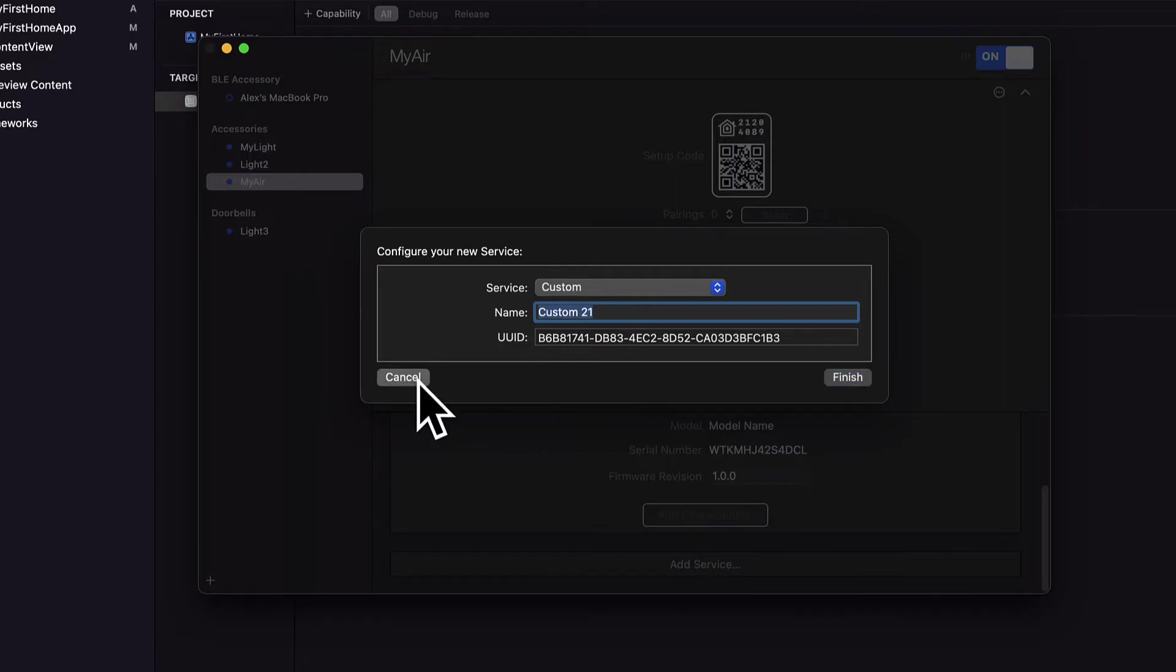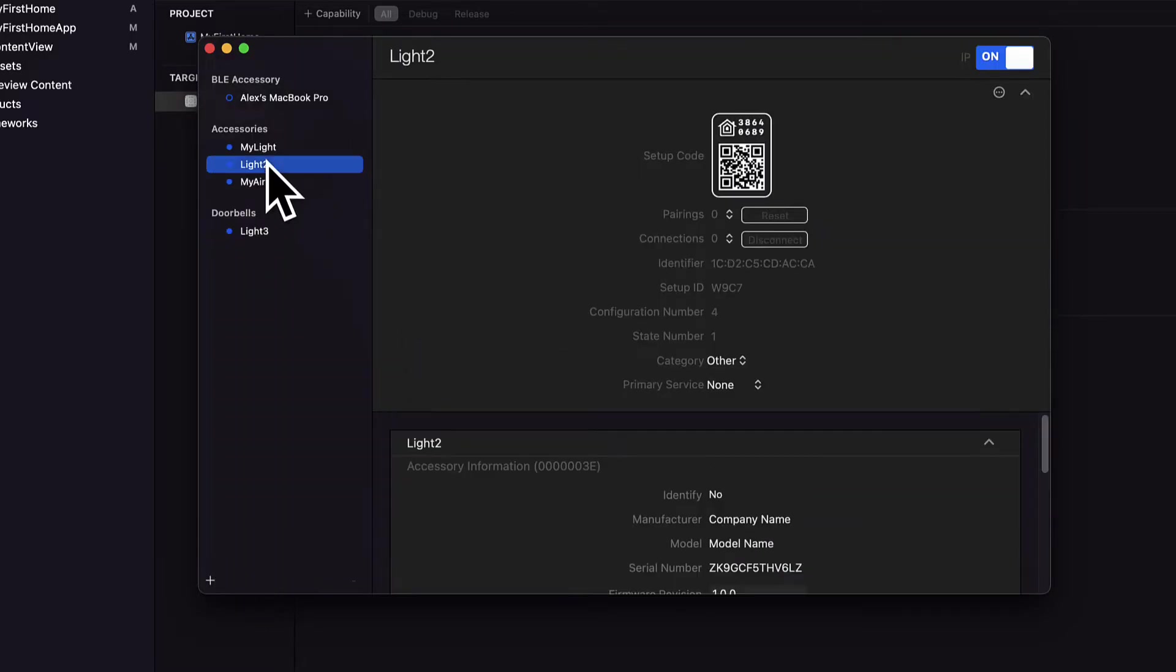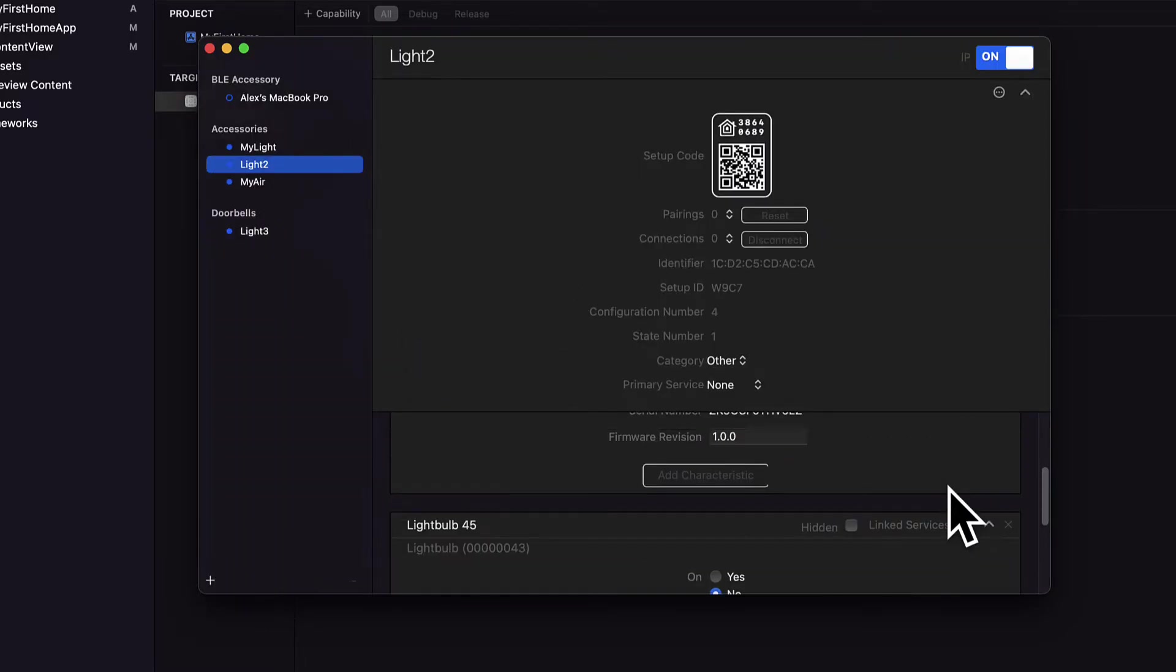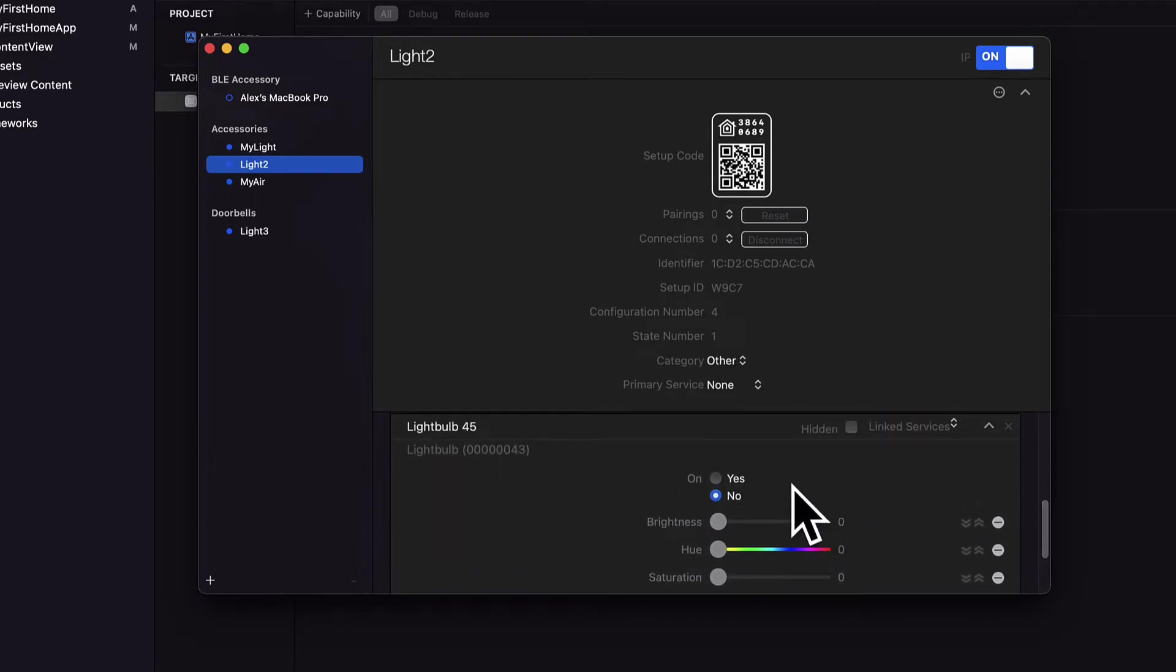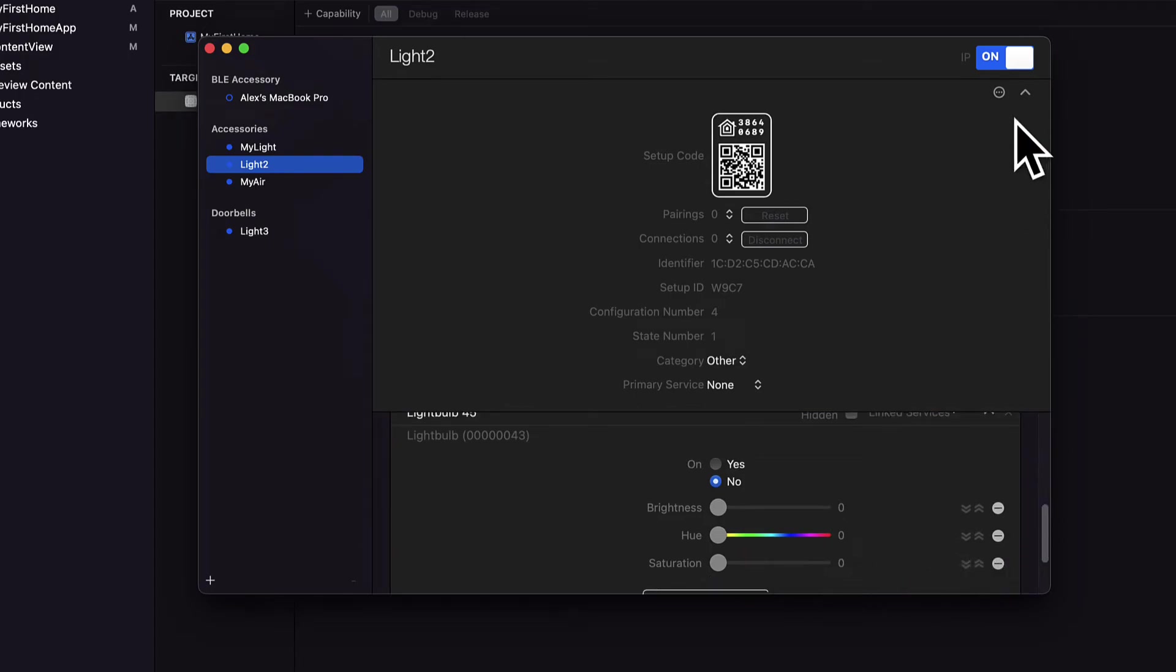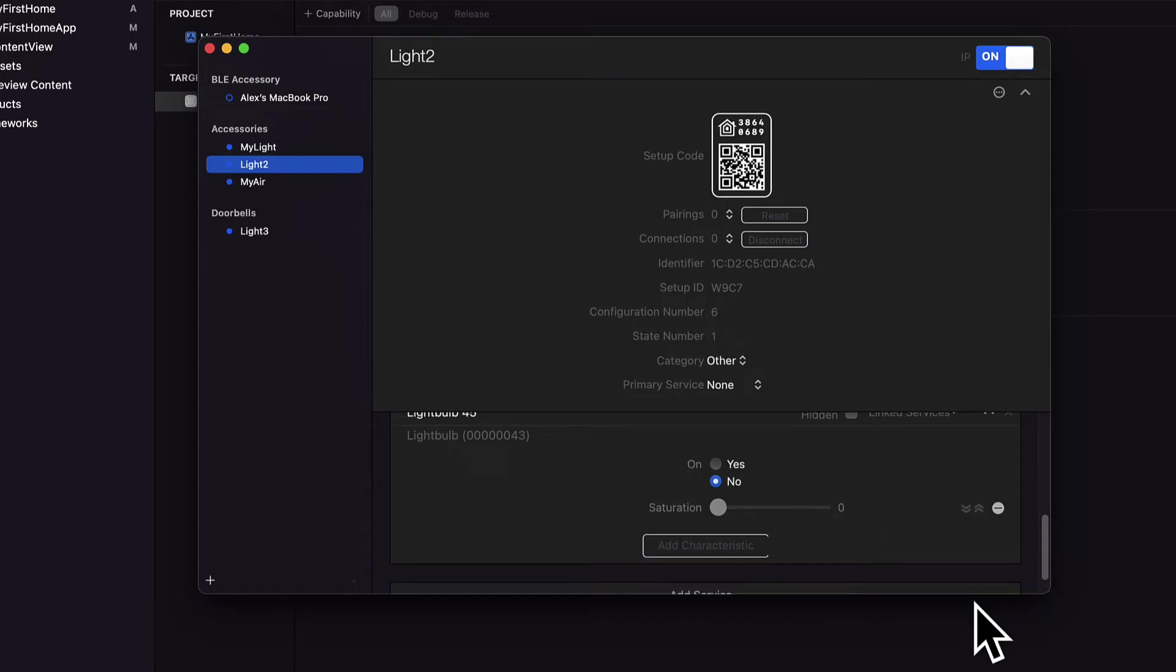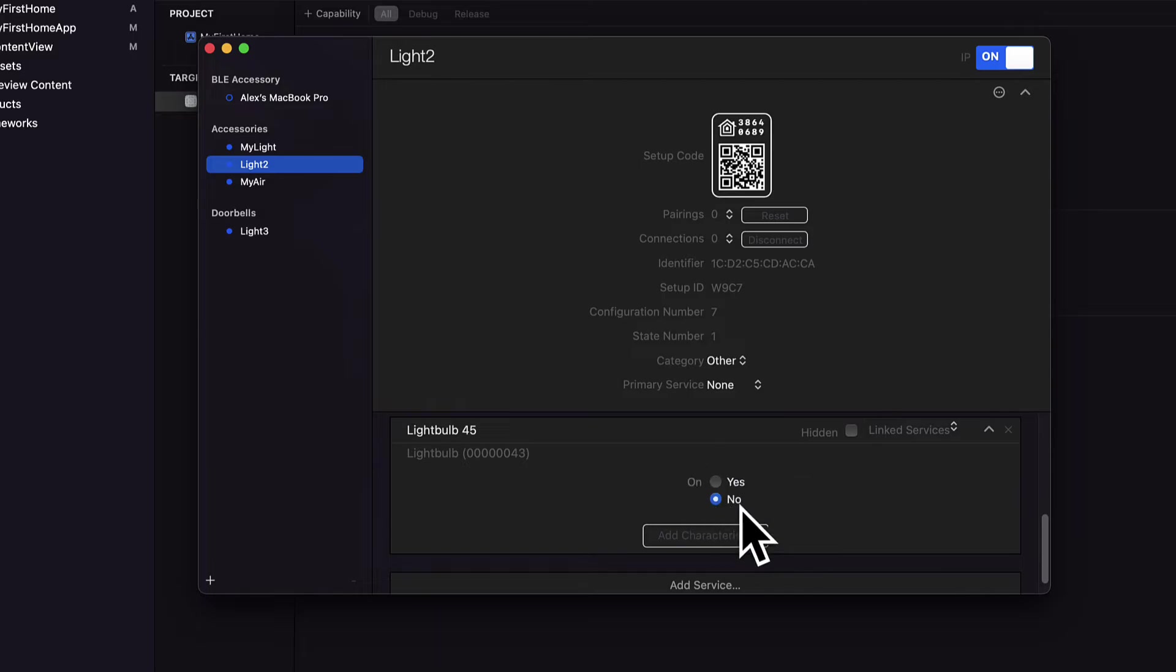So we have accessories, then we have services for each accessory. And the type of service that you add depends on the accessory. So if I have a light here which I created earlier, by default a light is going to have an on off property, a brightness, a hue and a saturation property. You can remove some of these properties if you don't want them, but some properties are required like on off, you have to have that for a light bulb.